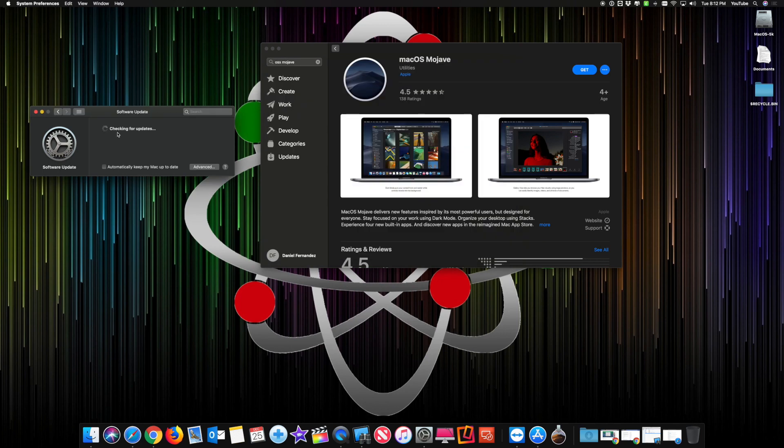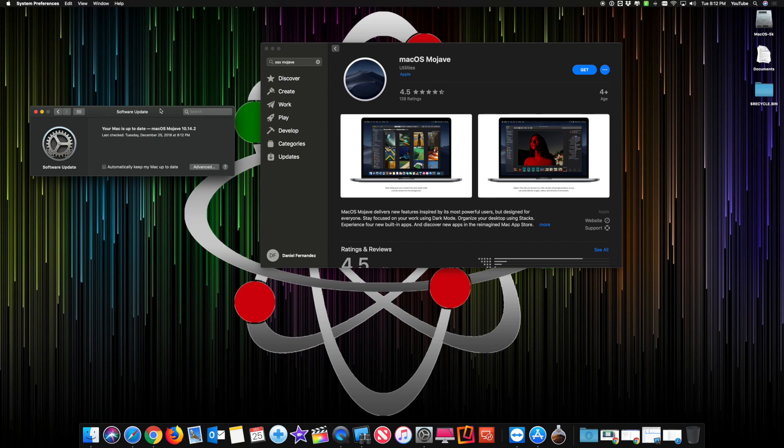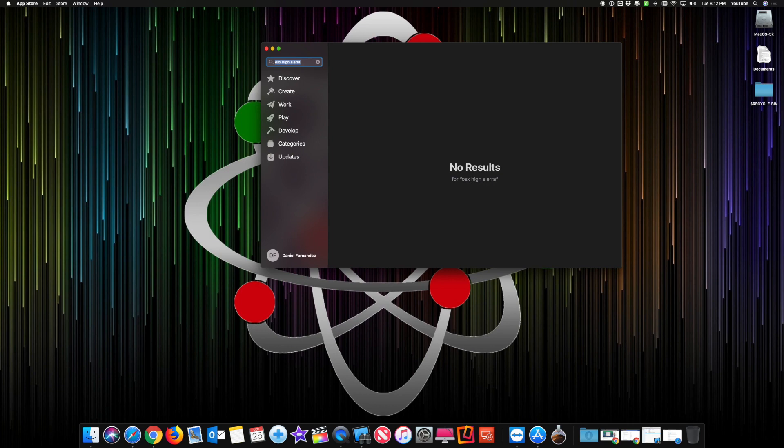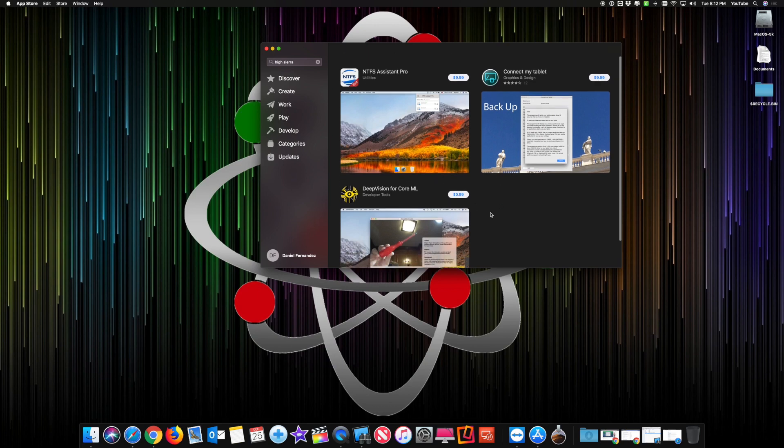What if you wanted to download High Sierra, Sierra, El Capitan, Mavericks? The other day I was imaging a client's computer. They had a 2009 MacBook Pro, but Mojave doesn't support it. High Sierra doesn't support it. Sierra doesn't support it. How do I get those older versions if I wanted to? Here you cannot do that. If I do High Sierra, it's not going to find anything. If I remove the OS 10, it's going to find High Sierra anything related to their keywords for their specific apps.